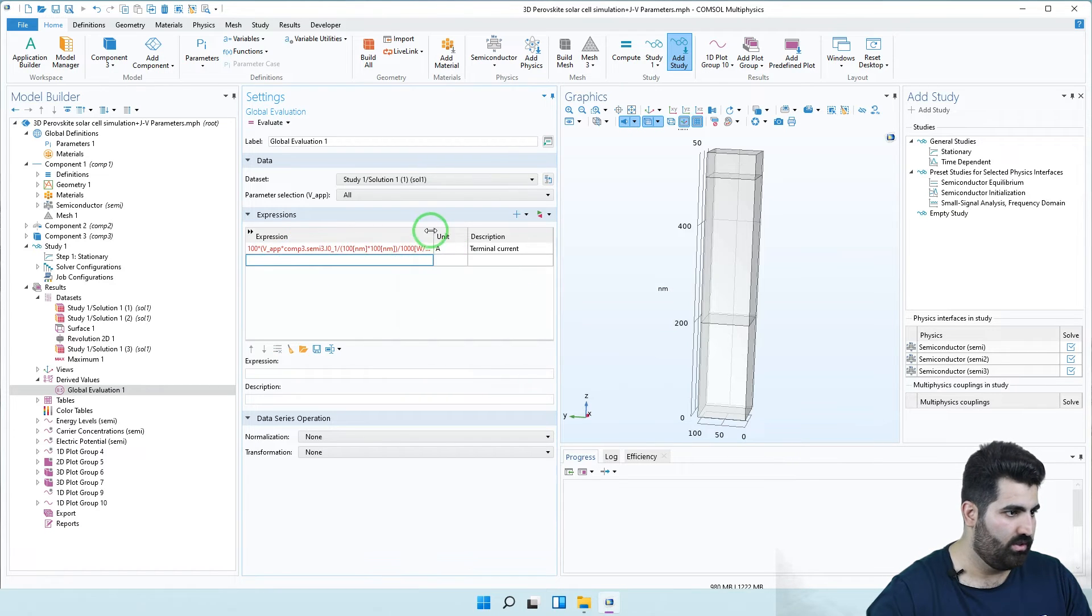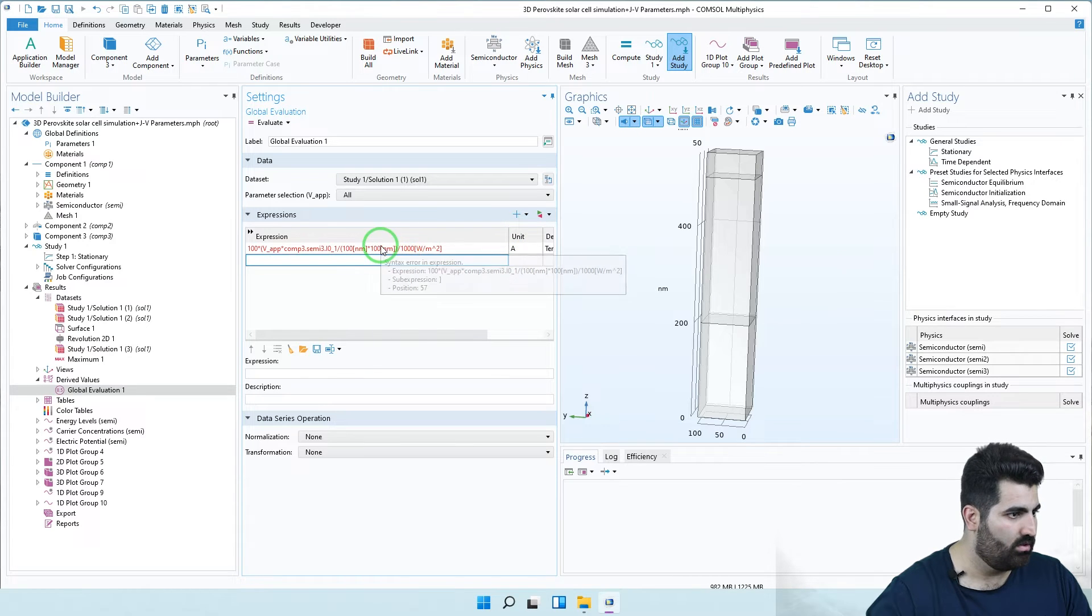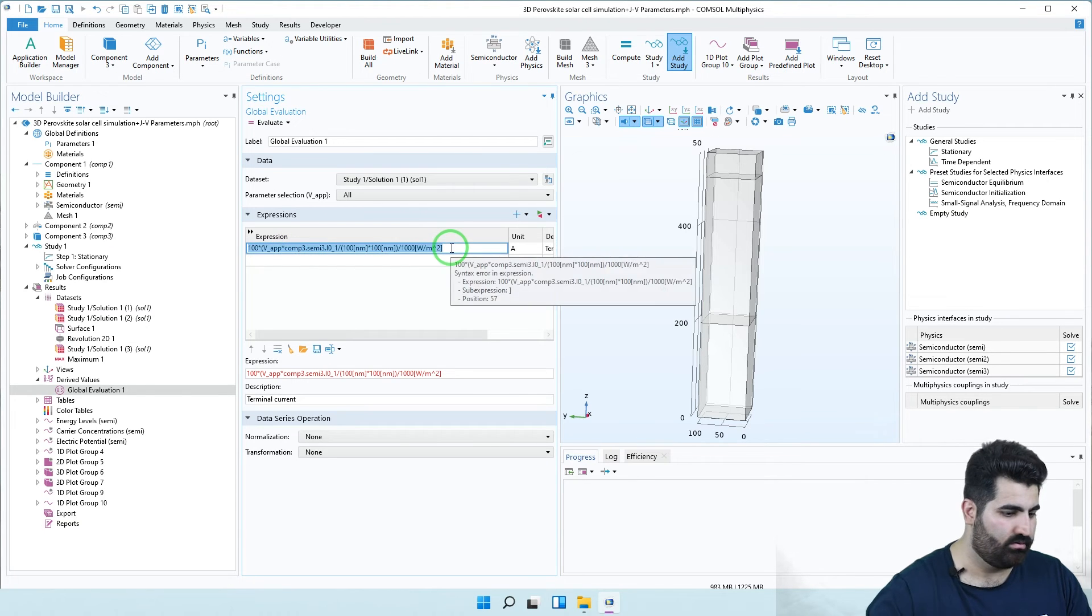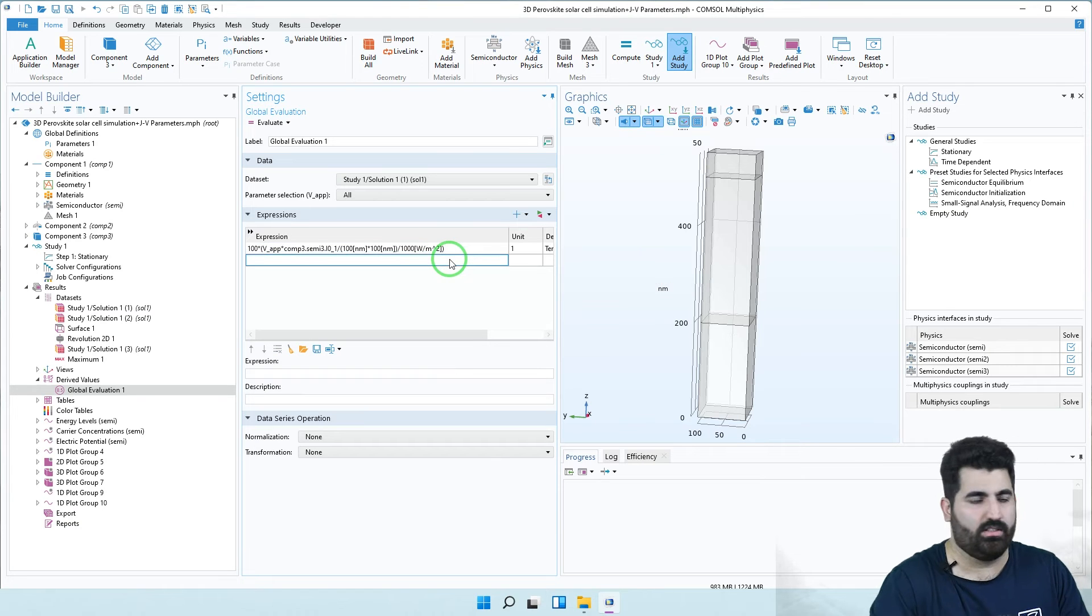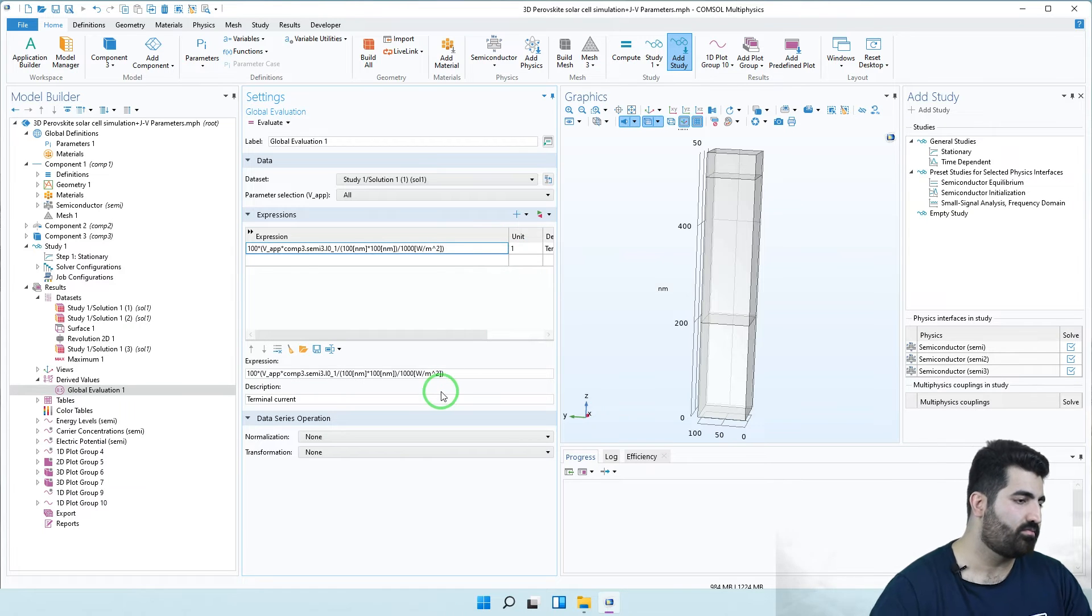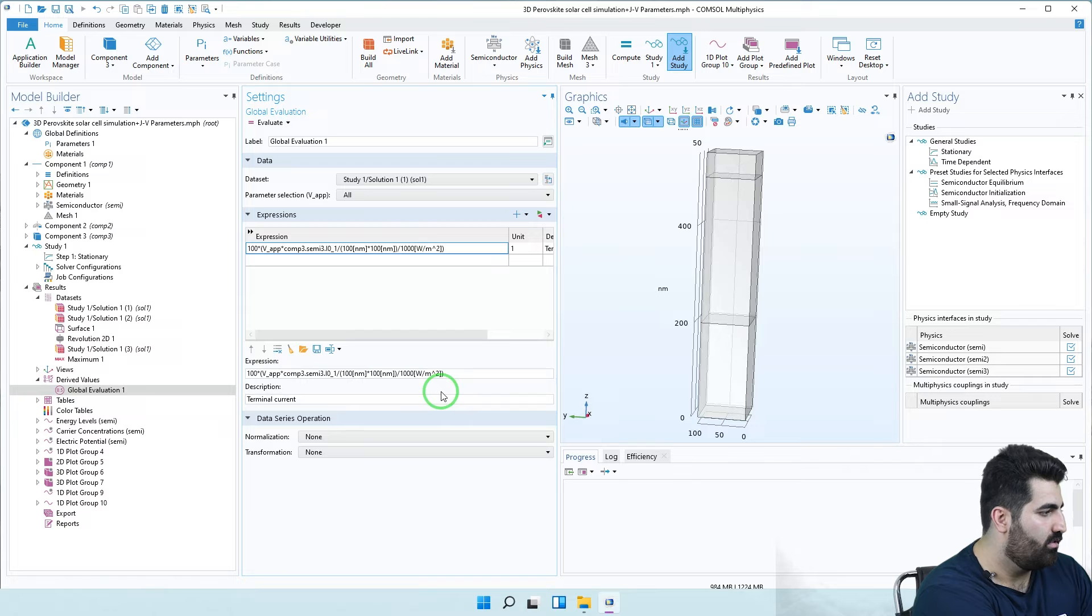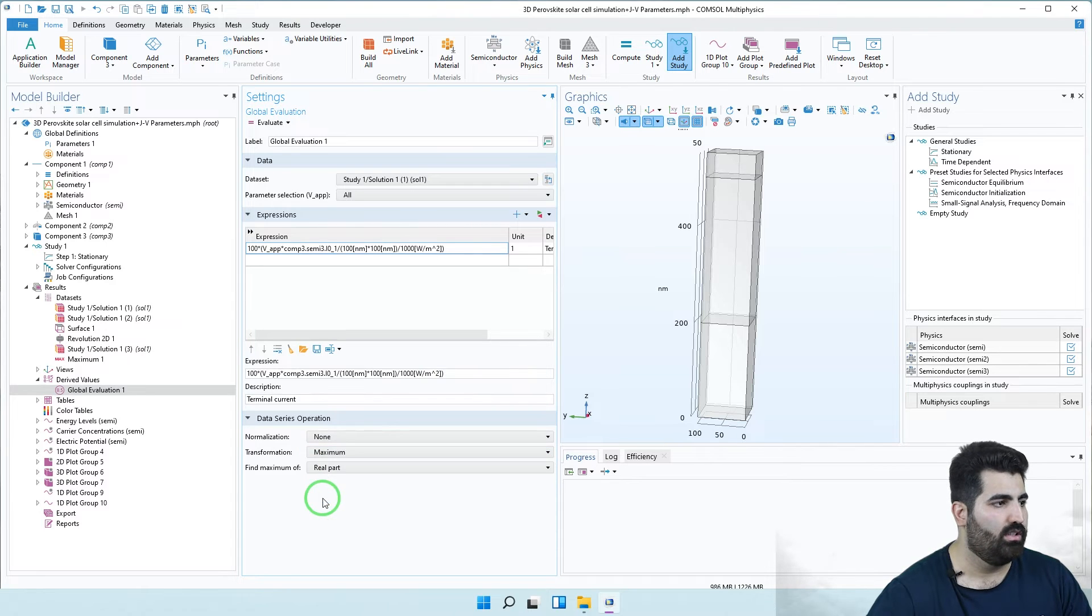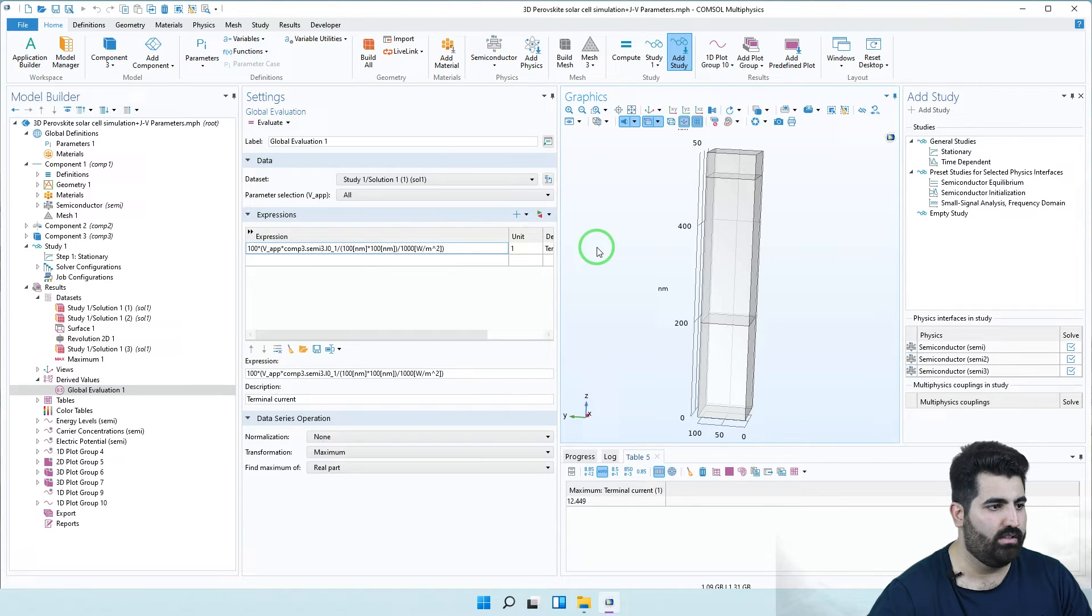Let me check the code. Oh I forgot to close the parenthesis. Okay, you can see the formula. In the transformation I must use maximum and I can evaluate the efficiency. You can see the efficiency is 12.449 percent. In the description I call it eff, meaning efficiency.